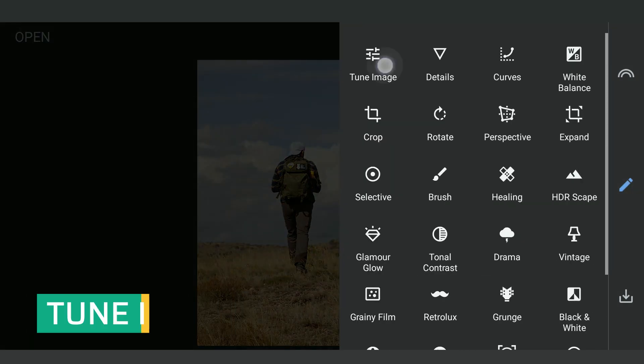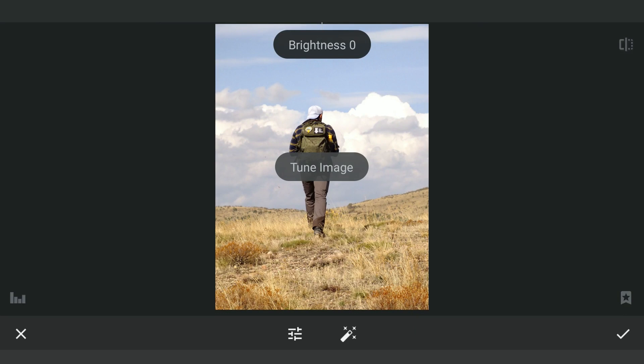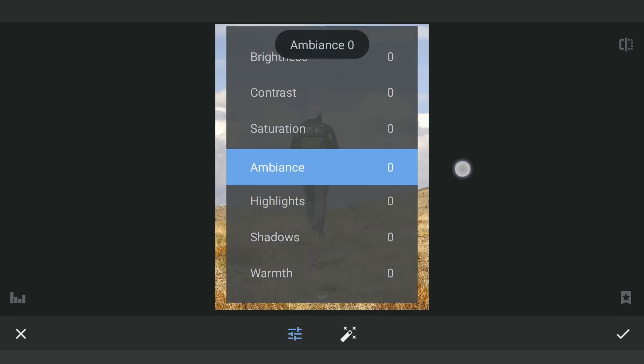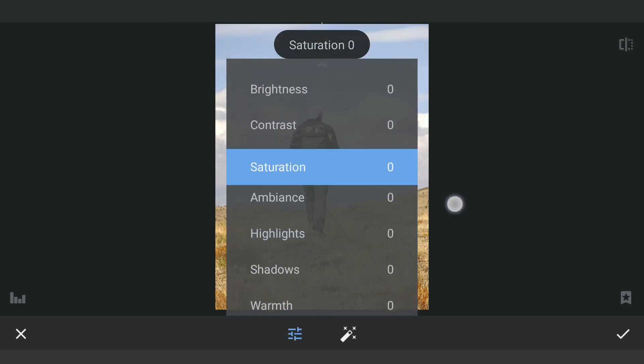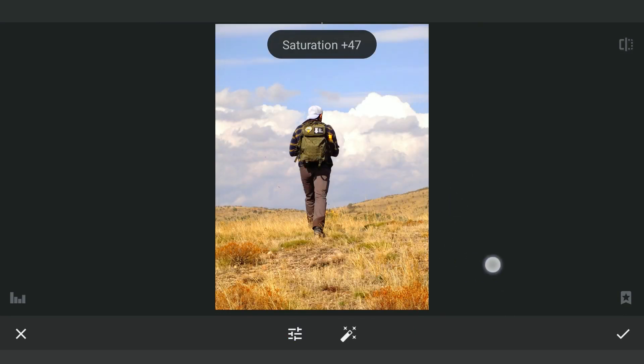In Tune Image, I'm gonna increase the saturation mainly to get color contrast, which will help in the next step. Also reducing the brightness of the shadows.